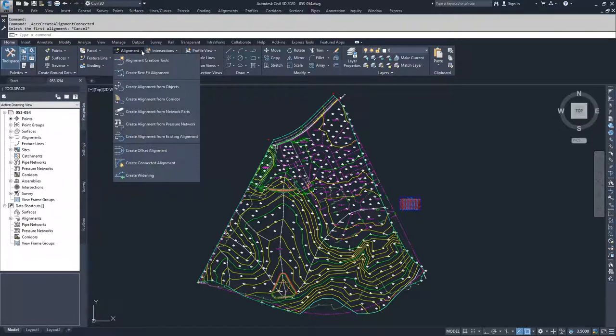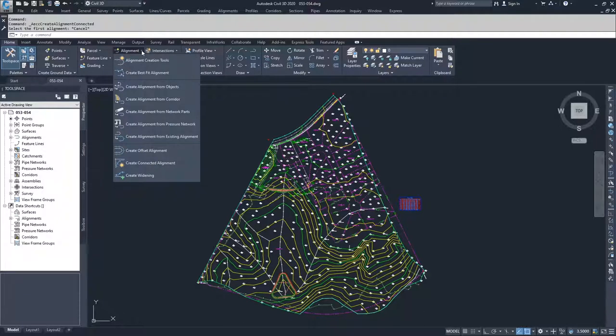Basically, you're going to pull up a toolbar that is going to allow you to use different parameters to create an alignment inside of Civil 3D.